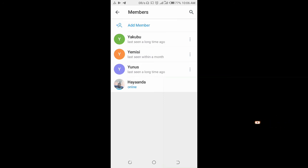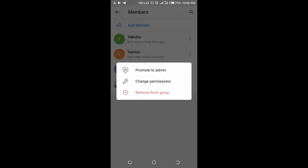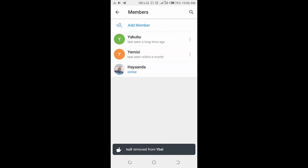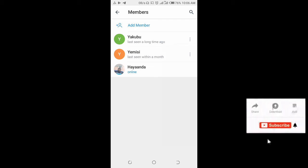For any member you want to remove, click on the three dots icon in front of their name, then click on Remove from Group. As you can see, the person has been removed from the group. That's how to remove a member from a Telegram group.